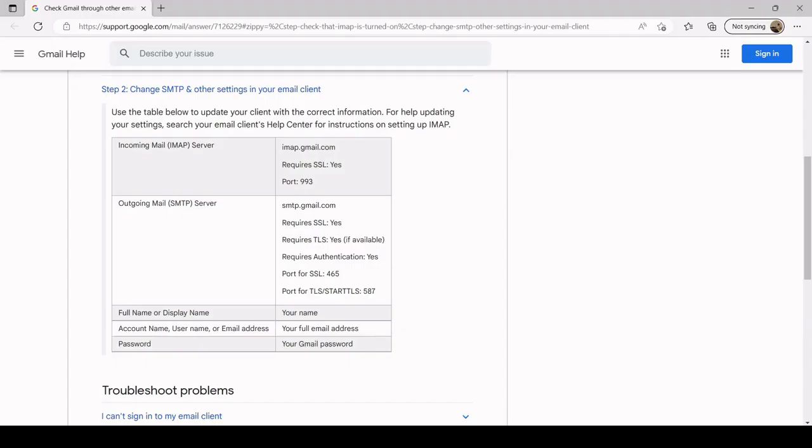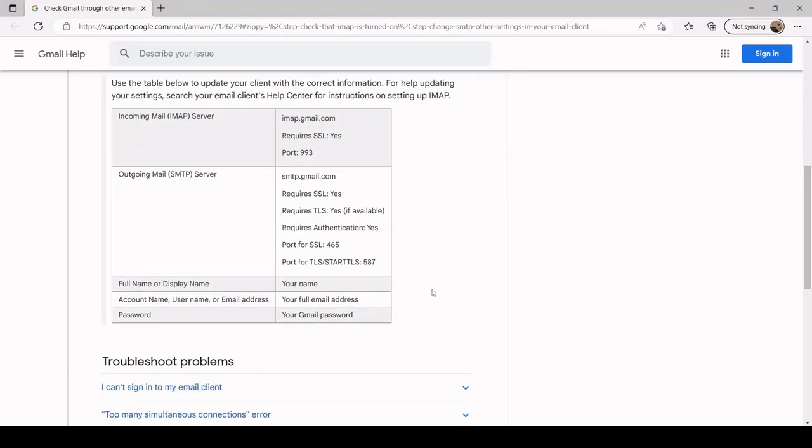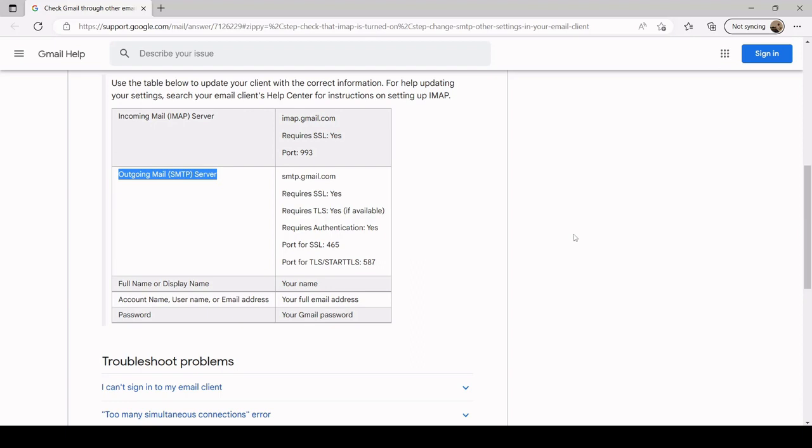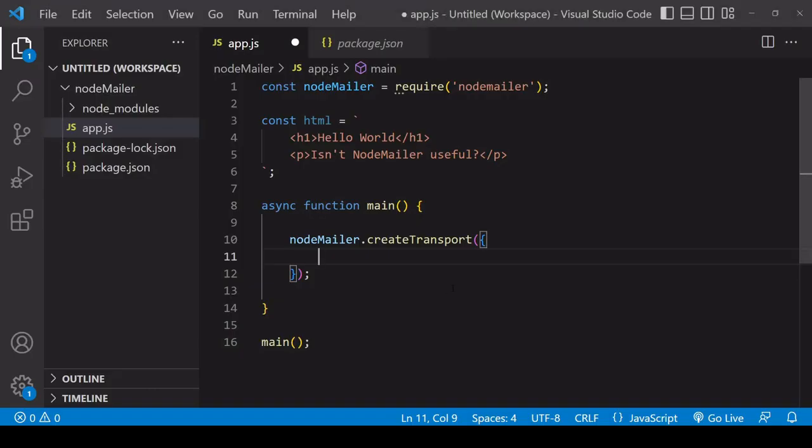So I will post the link to this information in the description below this video so you'll want to use the settings for the outgoing mail server here if you don't have Gmail or a shared hosting account you're going to need to check the documentation with your email account for the SMTP outgoing mail server settings.